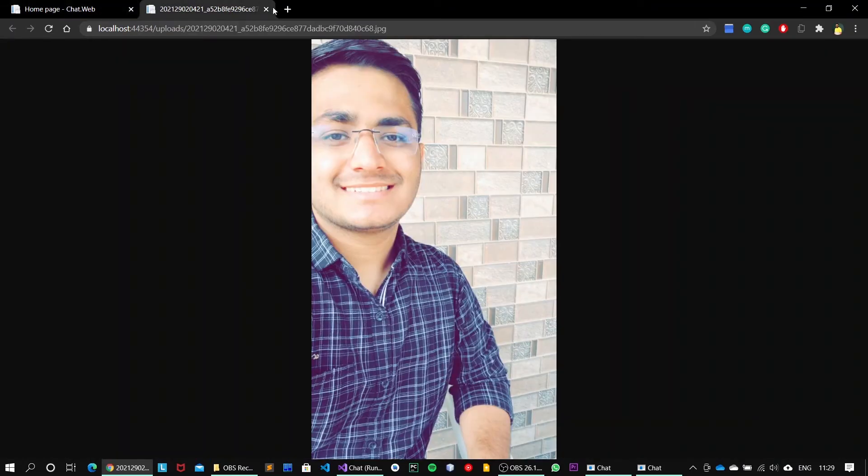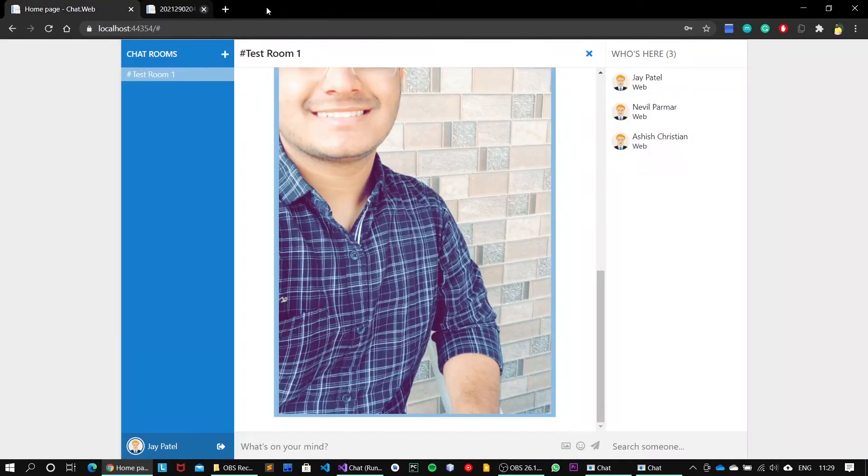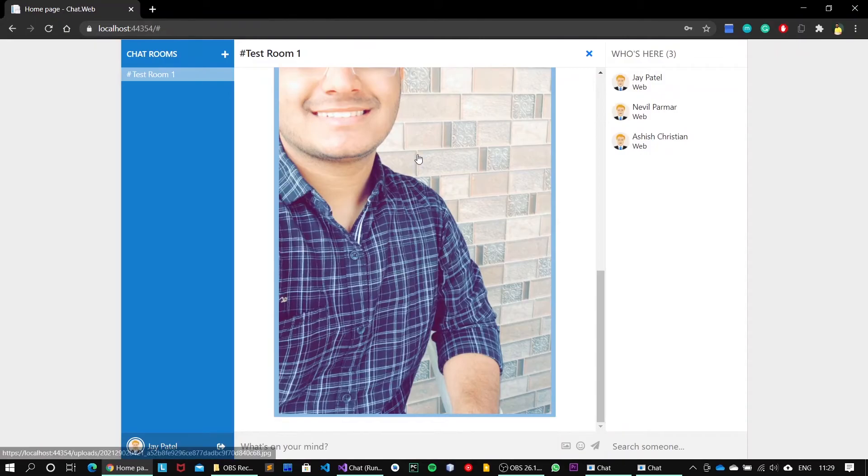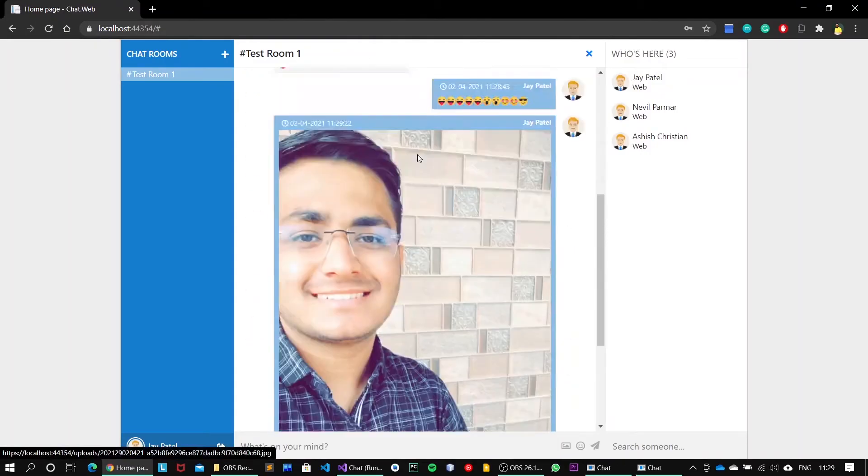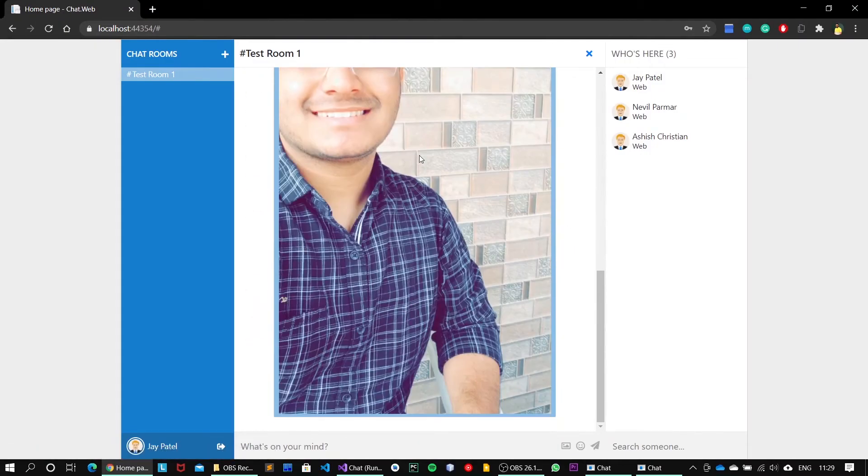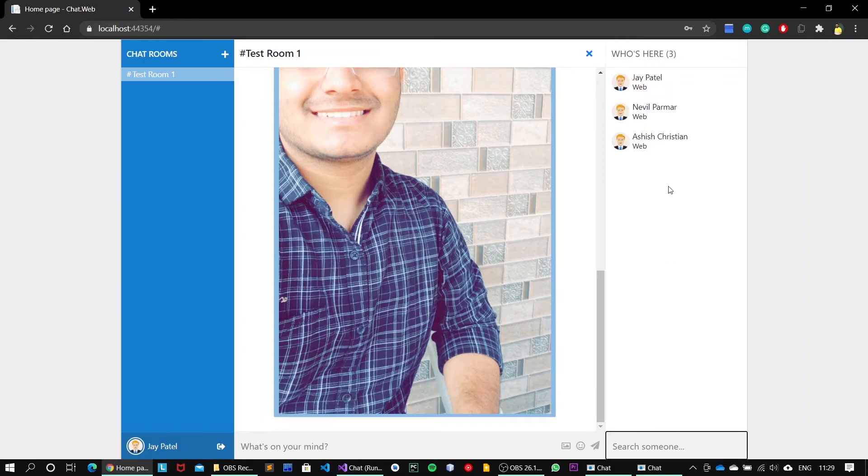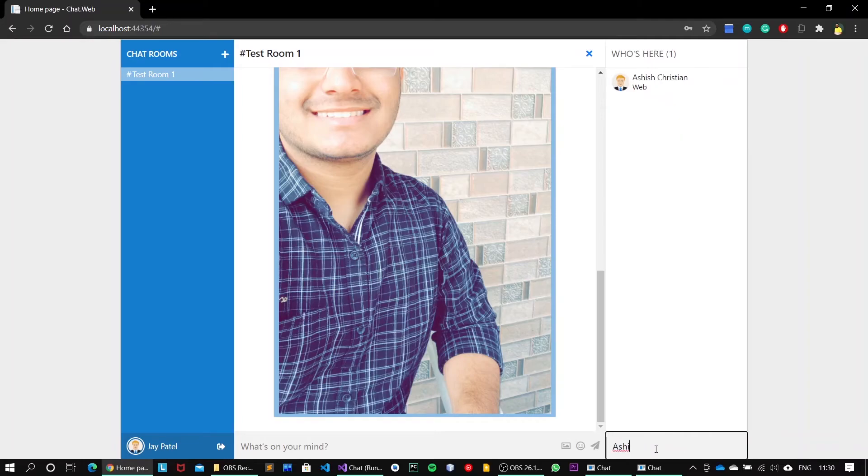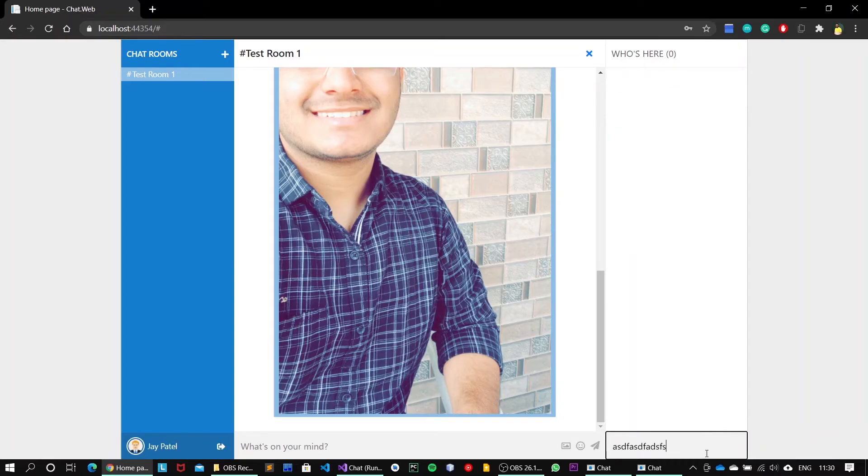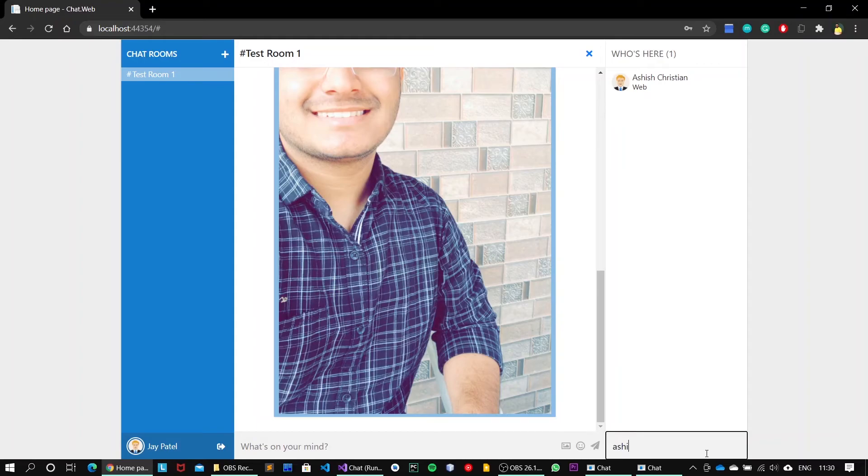Cool. The media support is also there onto this chat application. Next, we can also search someone from the online user. If I search for Naval, then it will immediately update this window. If I search for, let's say, blah blah blah, no one will appear since the match does not exist. It just updates the screen upon this pattern matching.